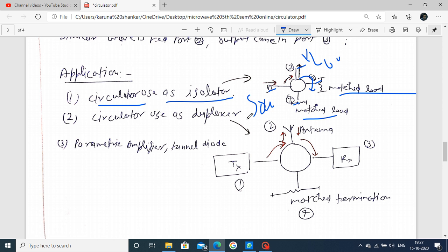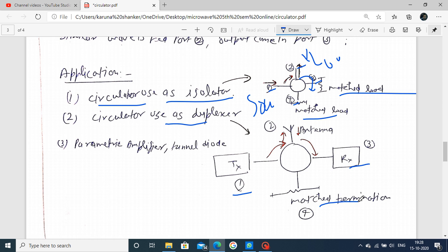Next, circulator used as a duplexer - to observe this one. The circulator is a 4-port device. We connect port number 1 as a transmitter, port number 3 as a receiver, and port number 2 as antenna, and port number 4 is at the matched position. A duplexer means a single antenna works as both transmitter and receiver - that is called a duplexer.